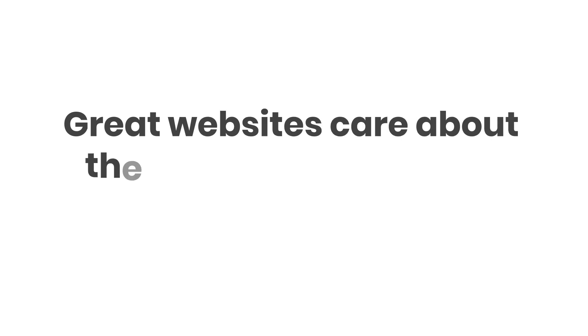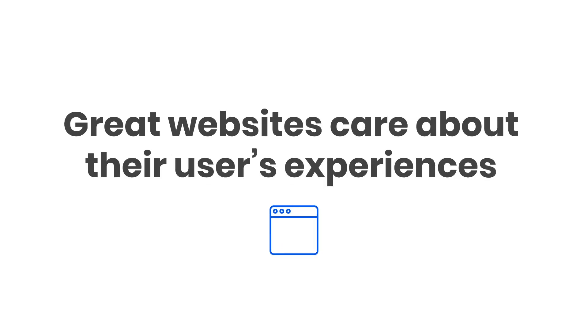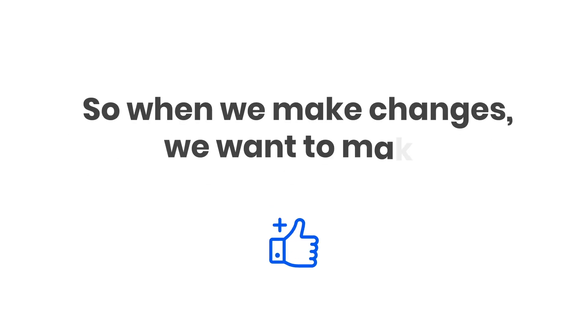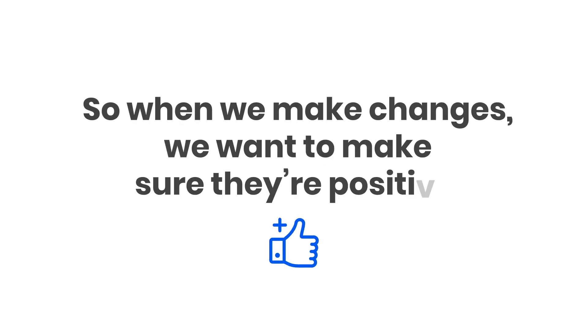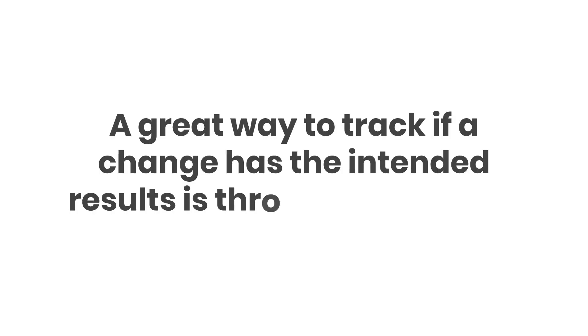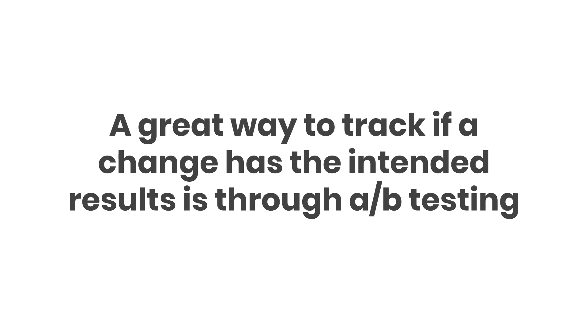Great websites care about their users' experiences, so when we make changes, we want to make sure that they're positive. A great way to track if a change has the intended result is through A-B testing.